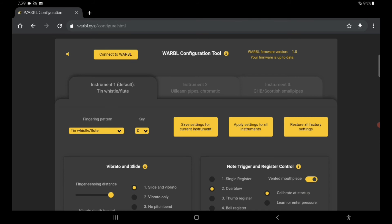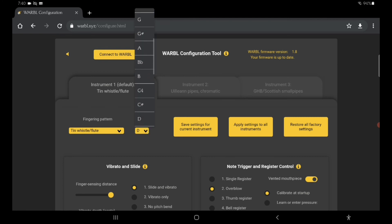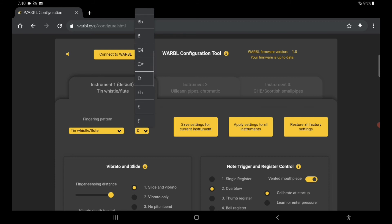And then I could even save the settings, and then every time I start up my warble through FluidSynth, it will always play in a low D. But since I like to learn new songs and I always like to play on a D whistle, I just leave it as a high D.